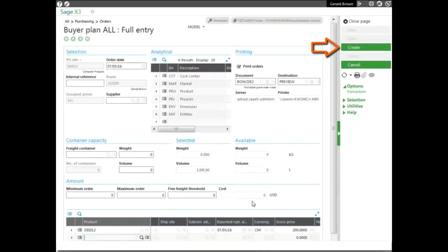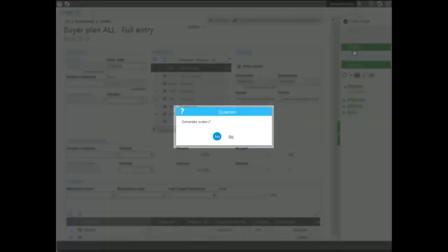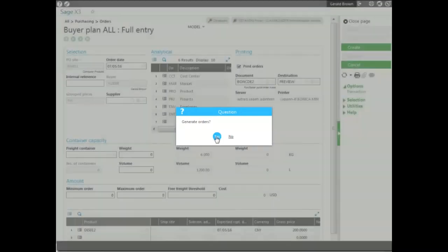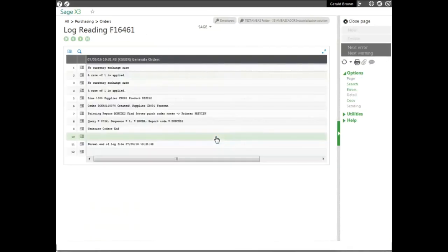The next thing we do is we create. What the creation does is it generates orders and also prints the orders to the printer. As you can see, that we've actually set up here. We also get a log that gives us all the details, including the supplier, what was ordered, and the order number.